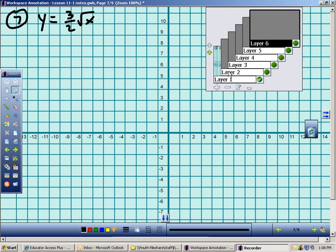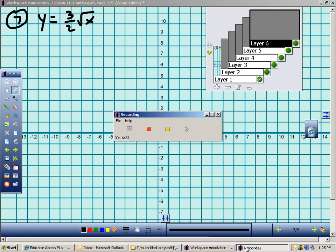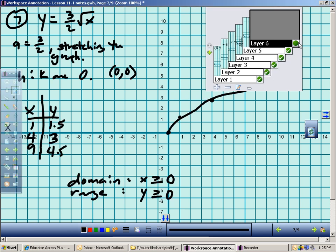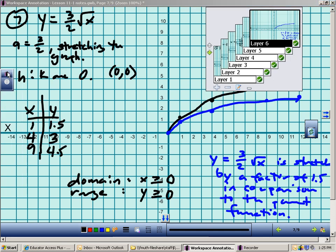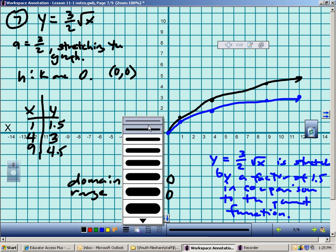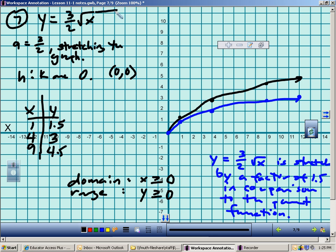Now let me show number 7 without talking through all of it. The a value here tells me we're stretching and opening up. Since it's like having plus 0 inside and plus 0 outside, my starting point is (0, 0). I need to find three other points and sketch it, then compare to the parent function.